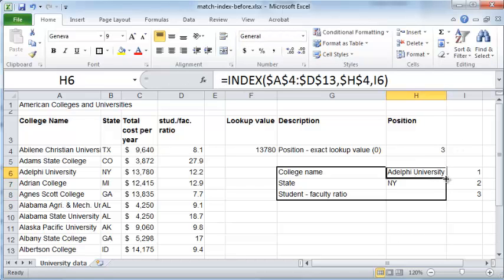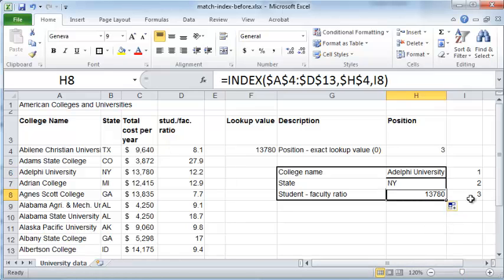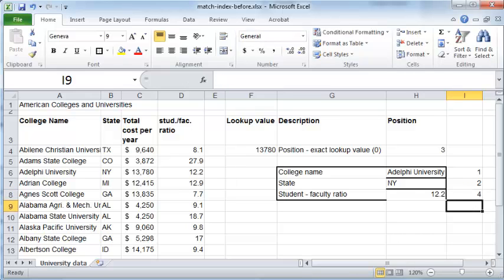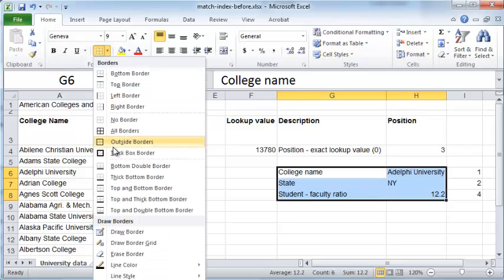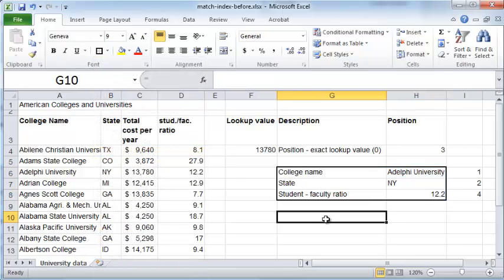Now I can simply drag this fill handle down — there should be 4 rows — and I will have the name of the university, the name of the college, the name of the state, and the student to faculty ratio pulled out based on the column numbers I input in column I. Finally I'll take care of the formatting: remove the border and apply a box border.